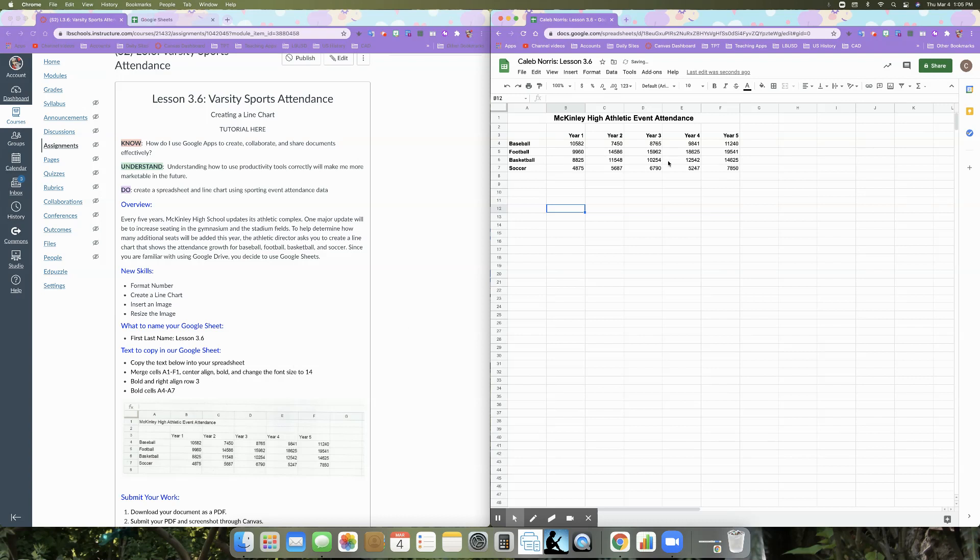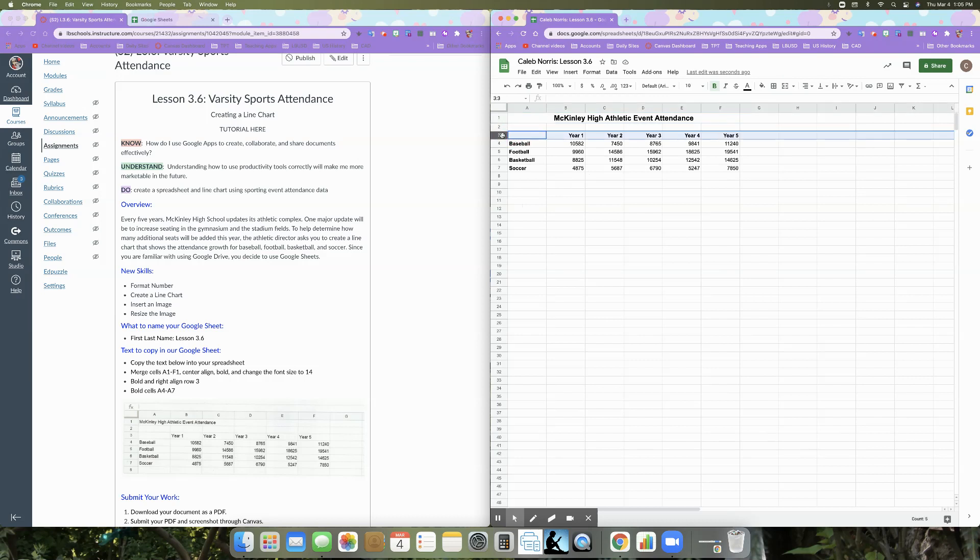But it is merged. So they're all one cell. It is center aligned. It is bold and it is 14, bold and right align row three. So here's row three. You can see that it is bold and lined up on the right hand side of each column.